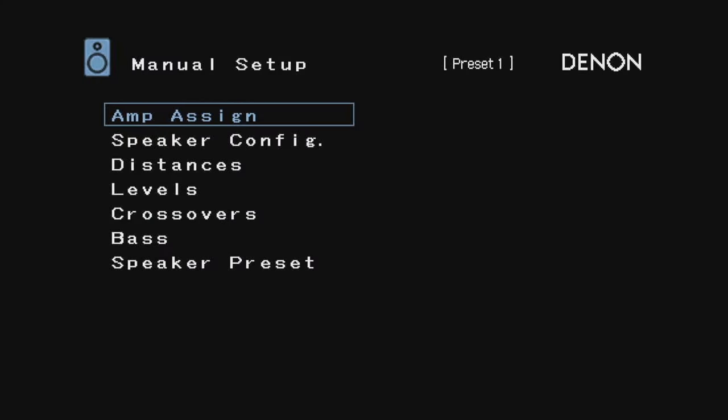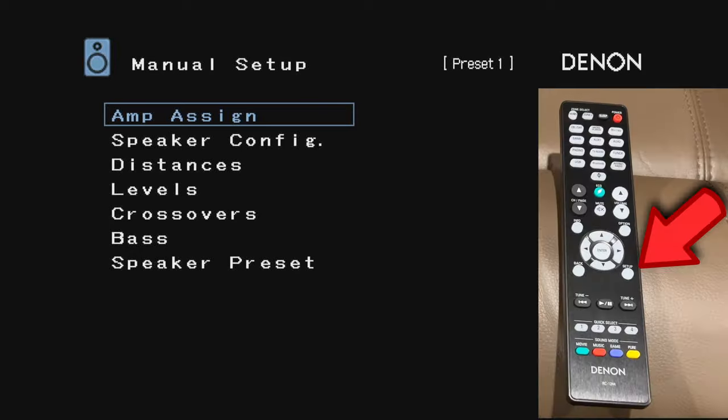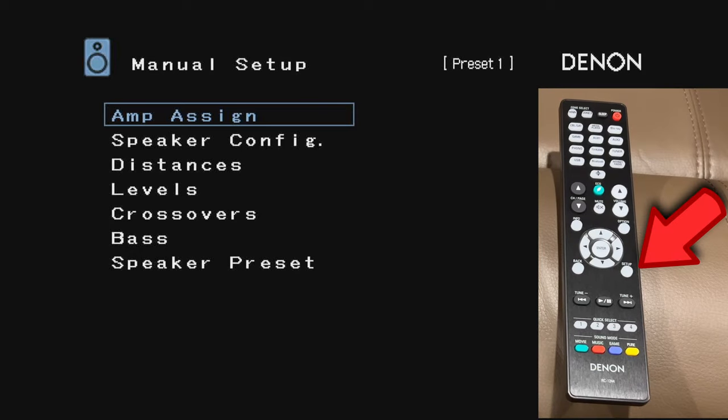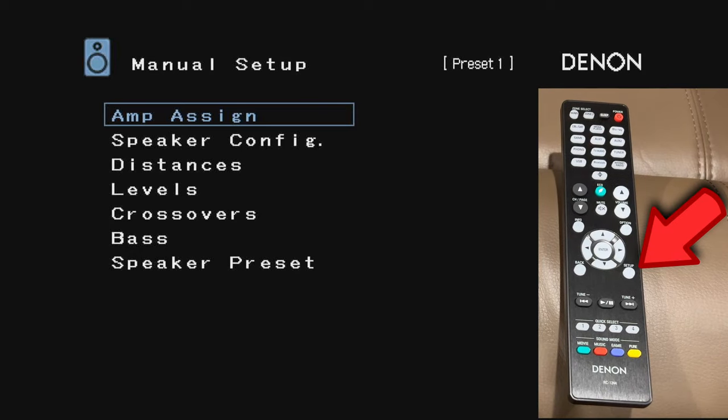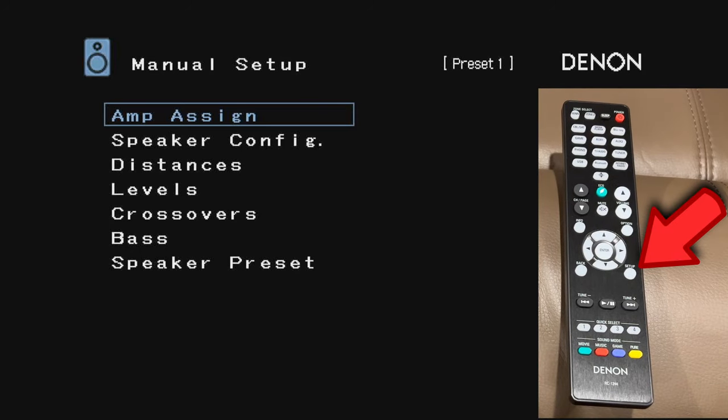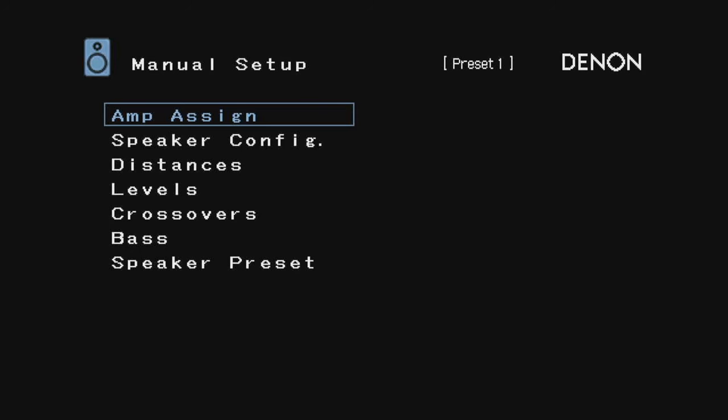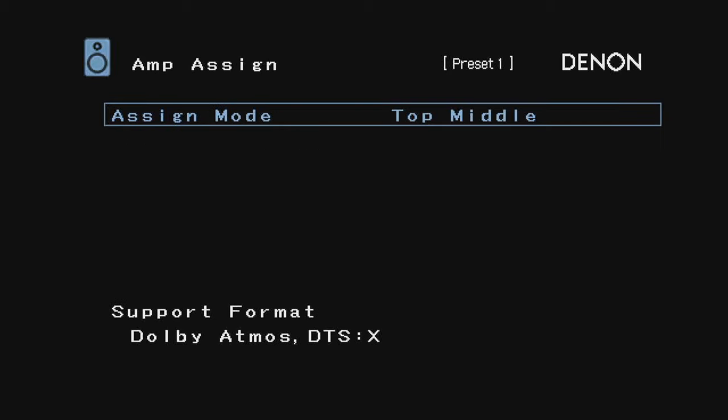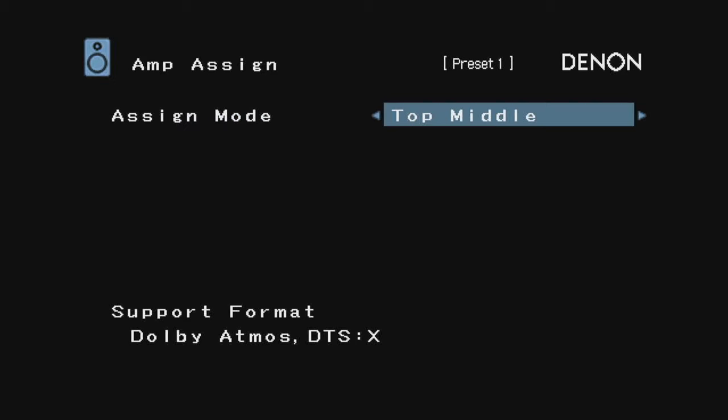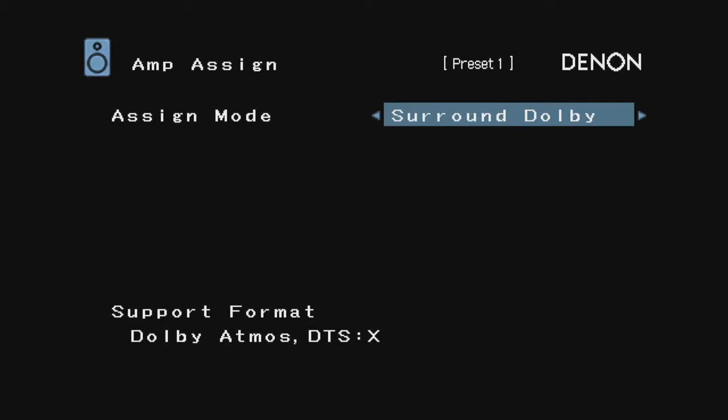Now I've hit the setup button on the remote and I'm in the setup menu. Let's click on Amp Assign. I had selected top middle, which is what I want to use this as an Atmos system. You can select top middle, front Dolby which is the bounce speakers that bounce off the ceiling.